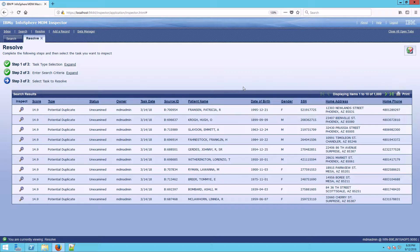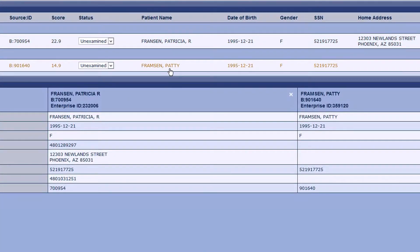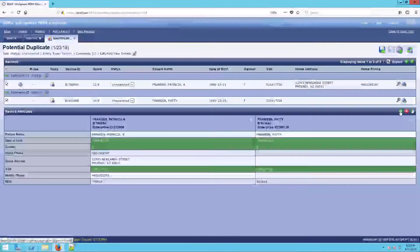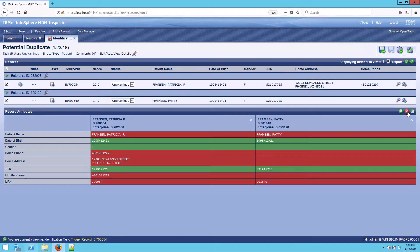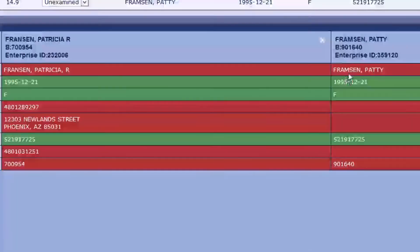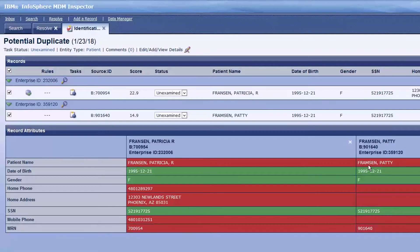Here we are in Inspector. Let's take a look at Patricia Franson's task. We see two records: Patricia Franson and Patty Framson. There is some incomplete data, but we do see alignment on social security number, gender, and date of birth. We can have the system highlight what's in agreement or disagreement. Framson versus Franson is more likely a typo when we look at the alignment of social security number, date of birth, and gender.